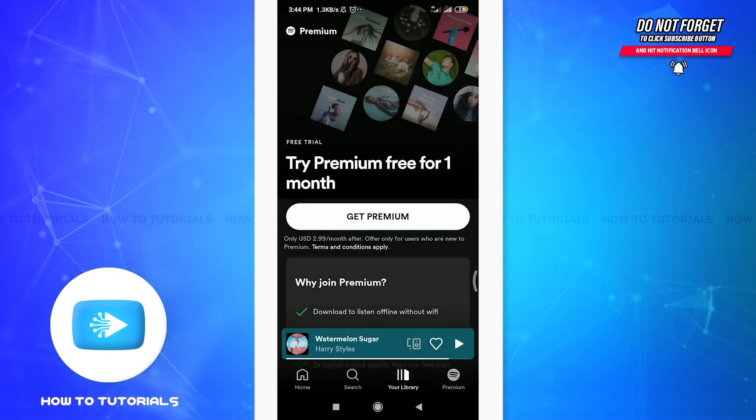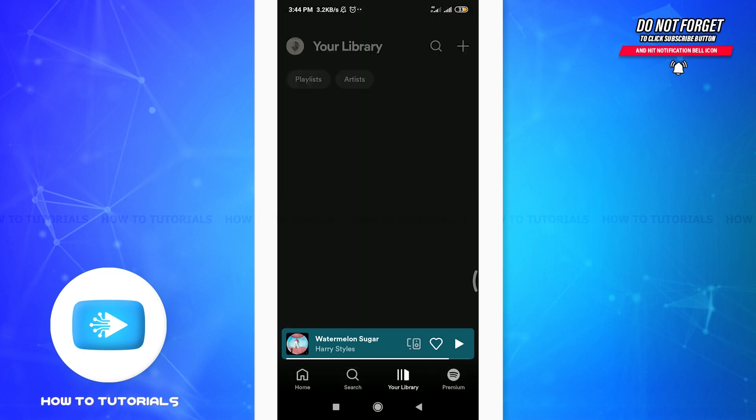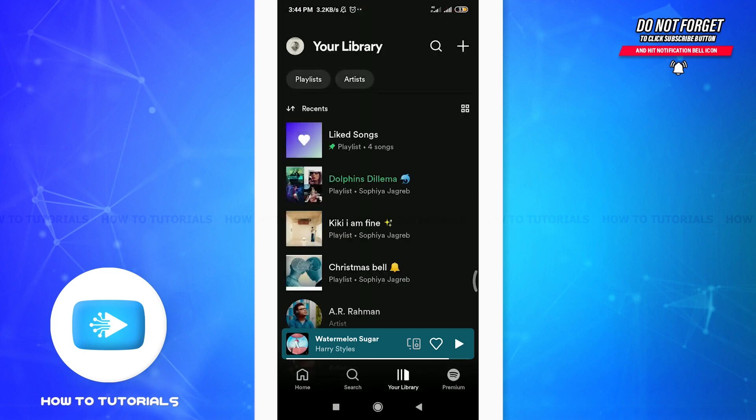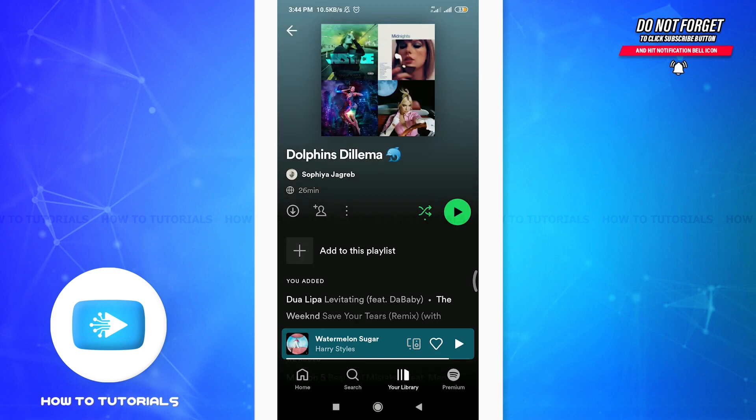So this is how you turn off shuffle on Spotify. But if you already have a premium account, it's easier for you, just by tapping on the shuffle icon. So this is how you do it.